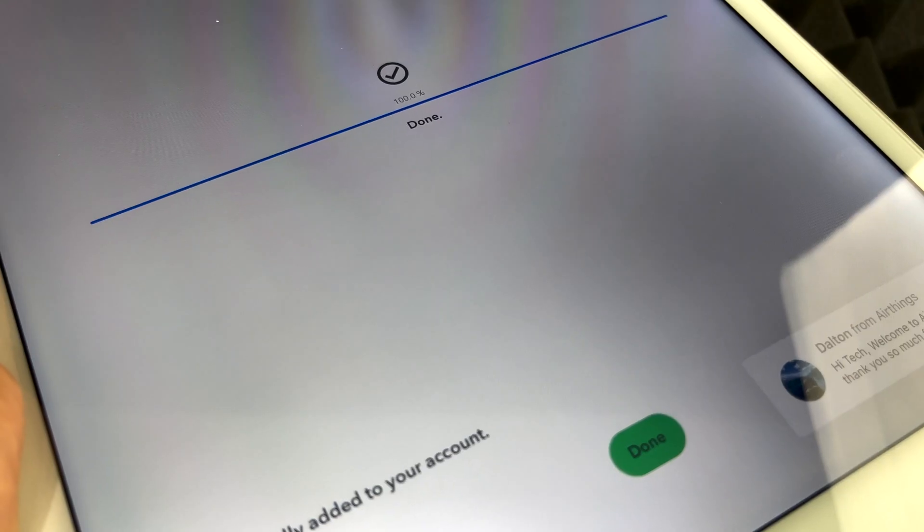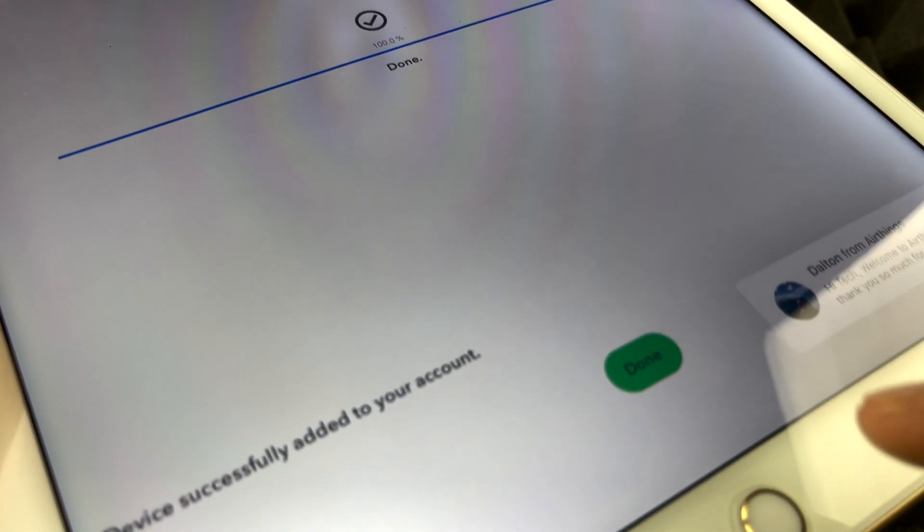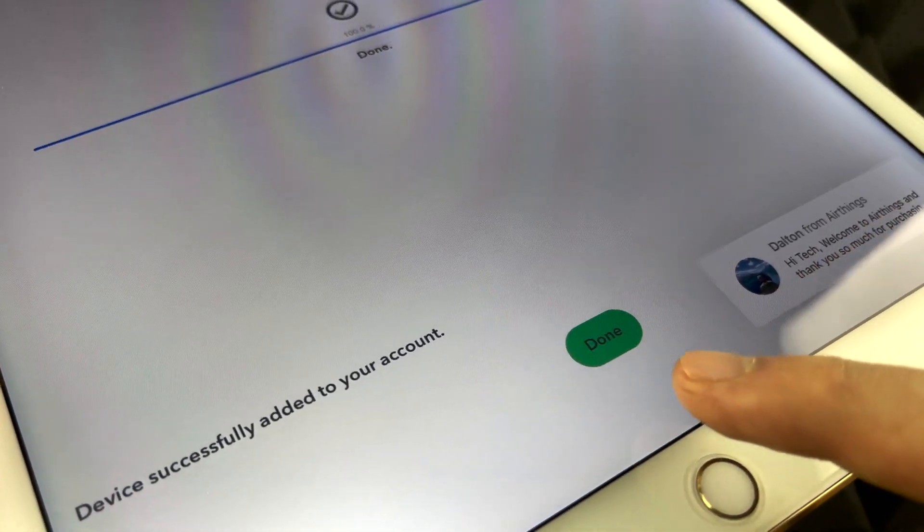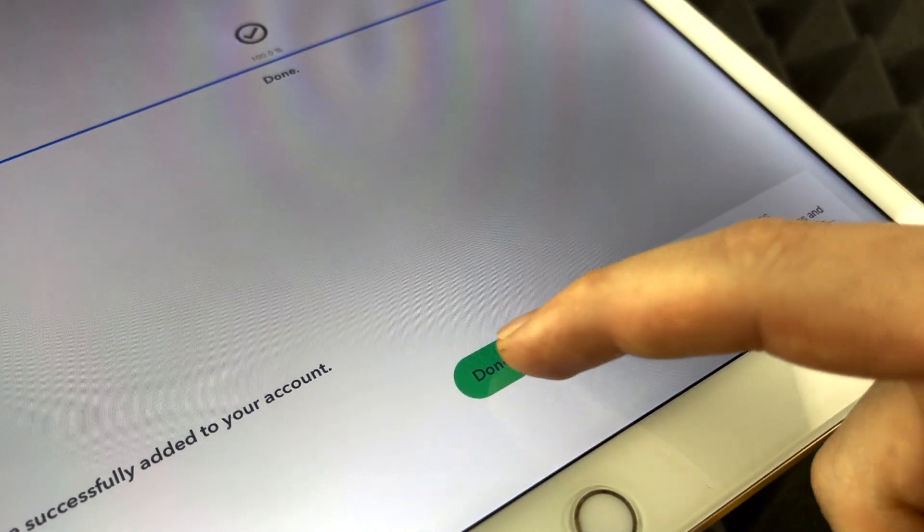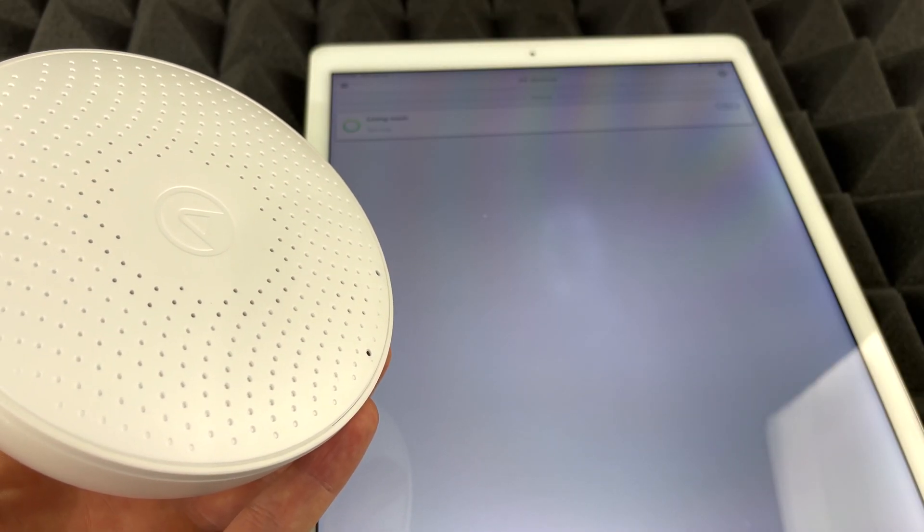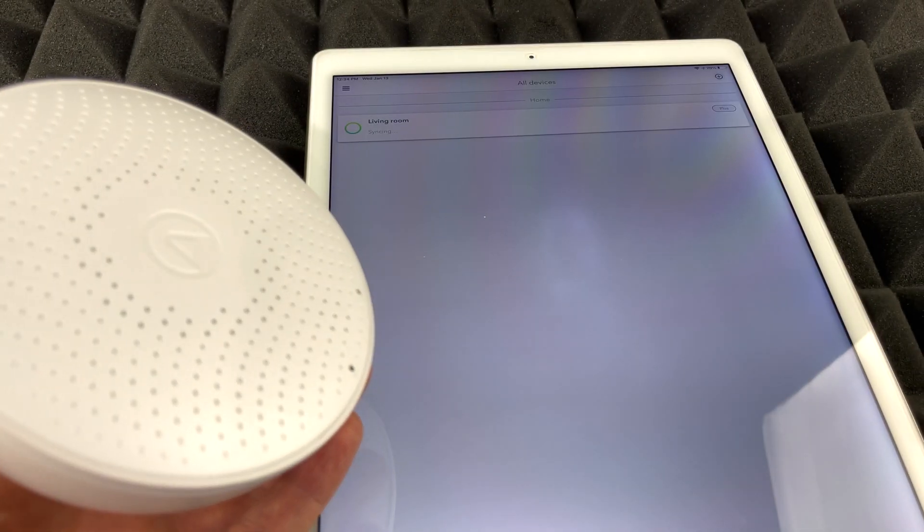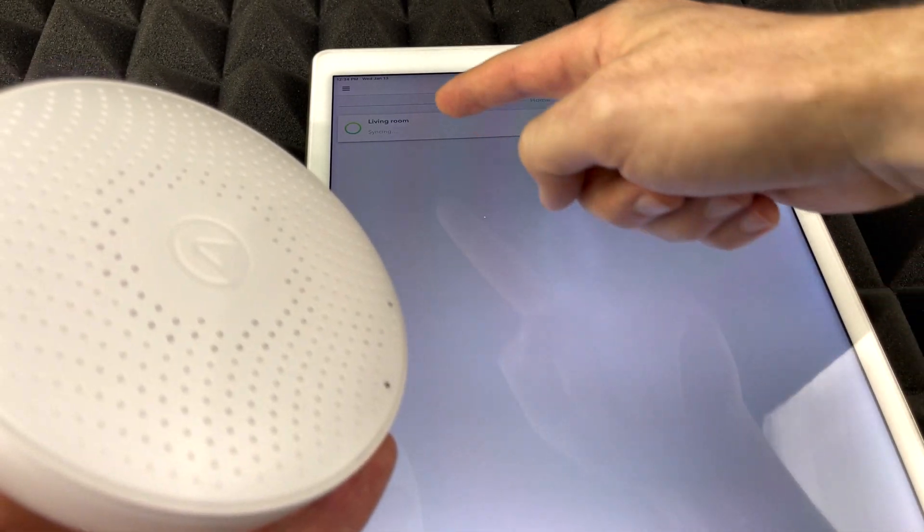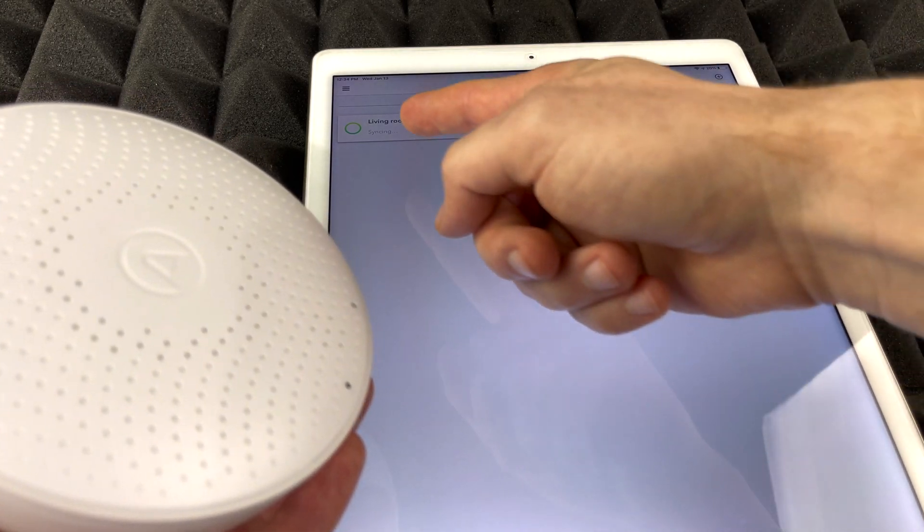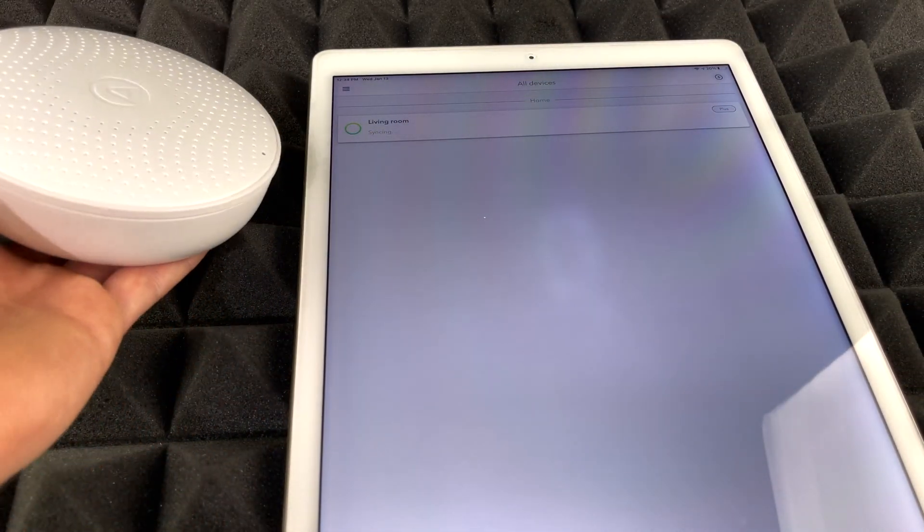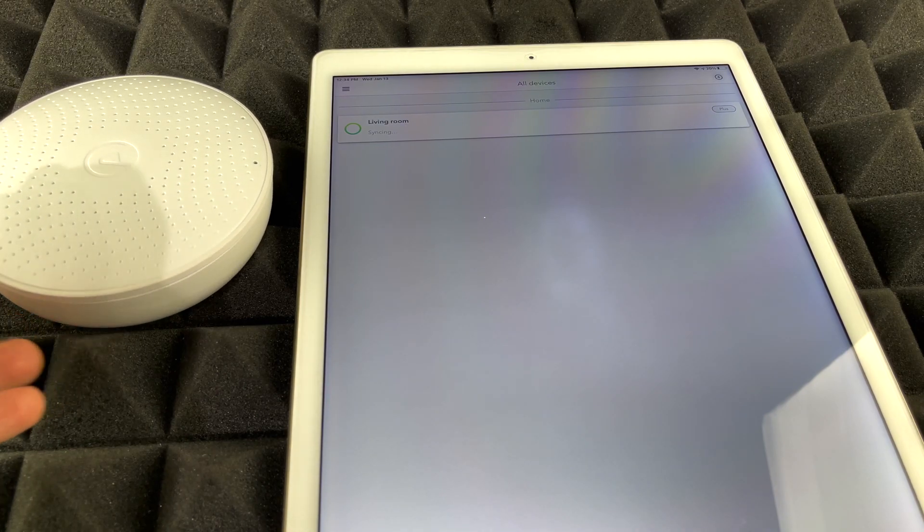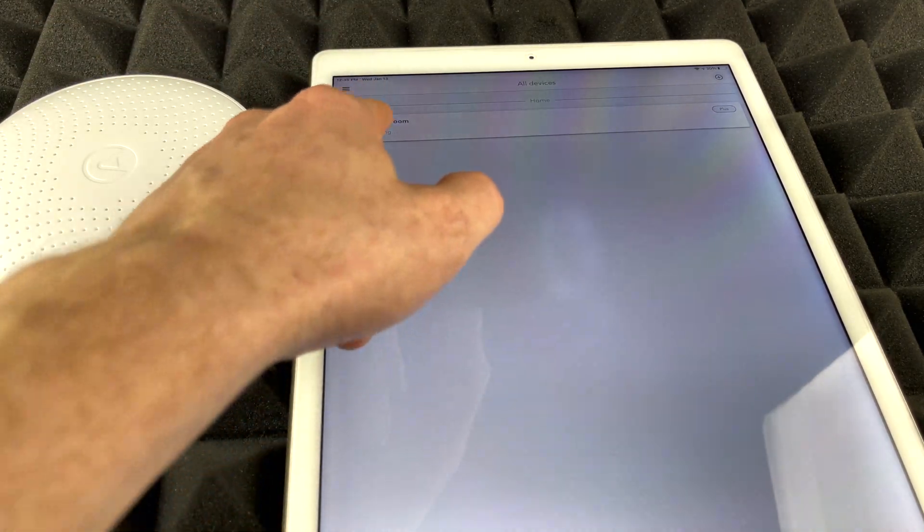So after just a few minutes you should see this done, and then from here device accessibility added to your account. You should see a message like so. Tap on done. At this point it's just going to sync up. On the top we should see your device's name, or I should say where your device is at. So living room in my case. It's going to be syncing. Just make sure to put it and just leave it there for a little bit and just let it be while it's syncing.